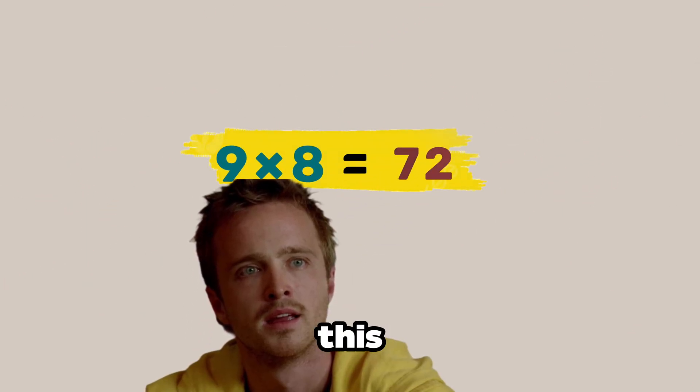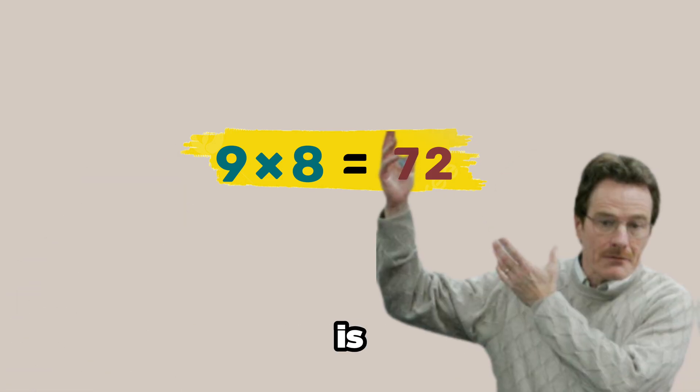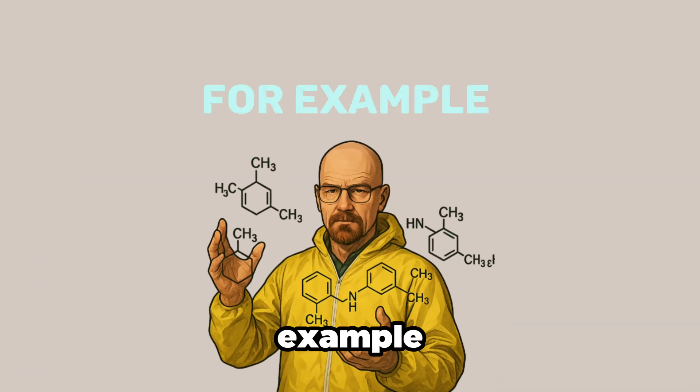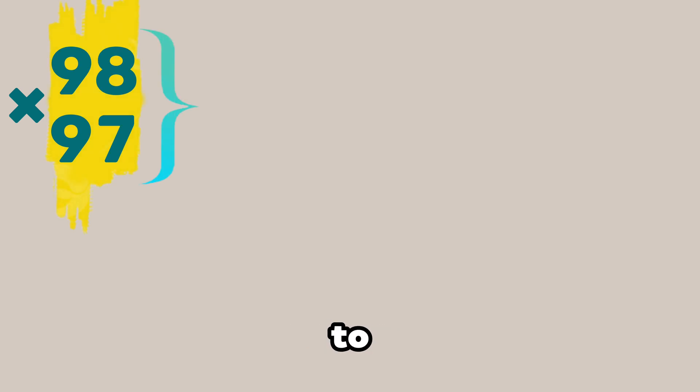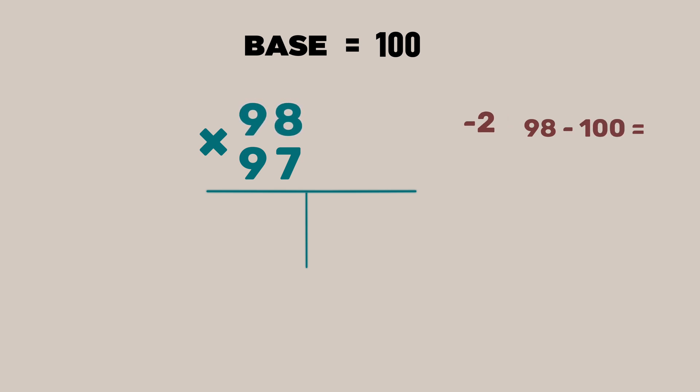Yo Mr. White this is difficult. Jesse. This method is effective when dealing with larger numbers. For example 98 times 97. Both these numbers are close to 100. So the base is 100. So 98 minus 100 is minus 2 and 97 minus 100 is minus 3.